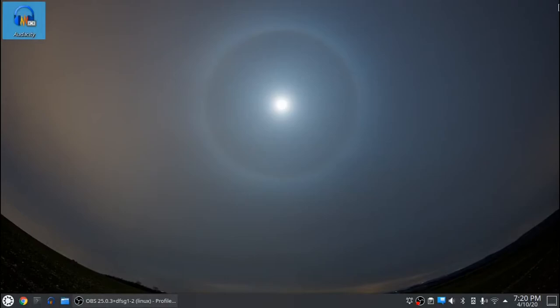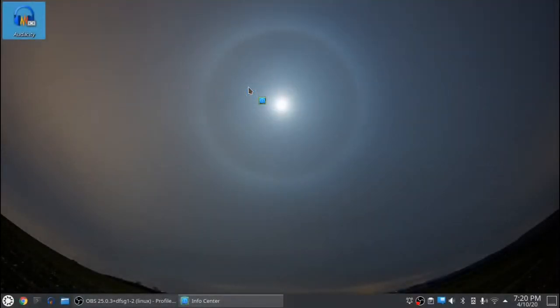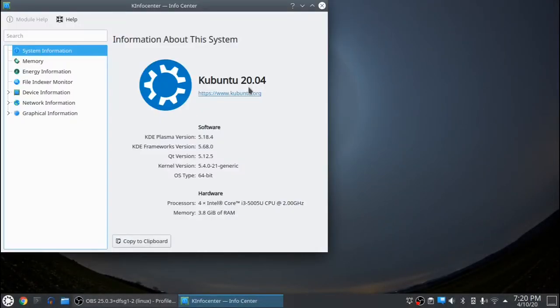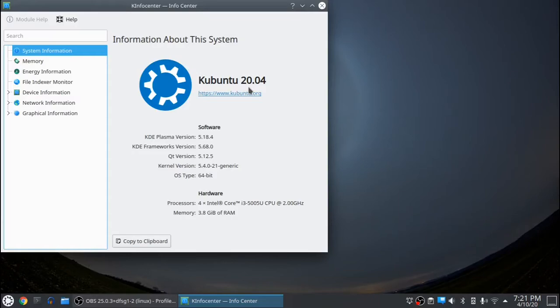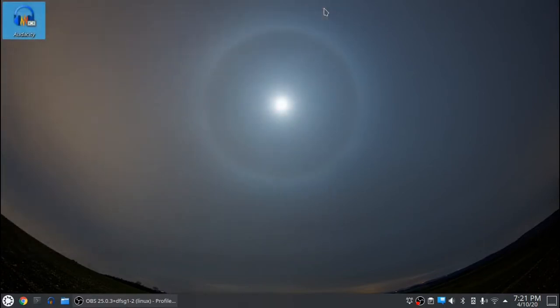So a couple things I really like. Let's go with the Info. This is Plasma version 5.18. Frameworks 5.68. Those are both the exact same as my Manjaro. QT5 version 5.12.5. Manjaro's sitting at 5.14-something. And the kernel version's a little better in Manjaro. This is Kubuntu 20.04. It's not released yet, but it should be releasing probably any day now. I'll close that out.